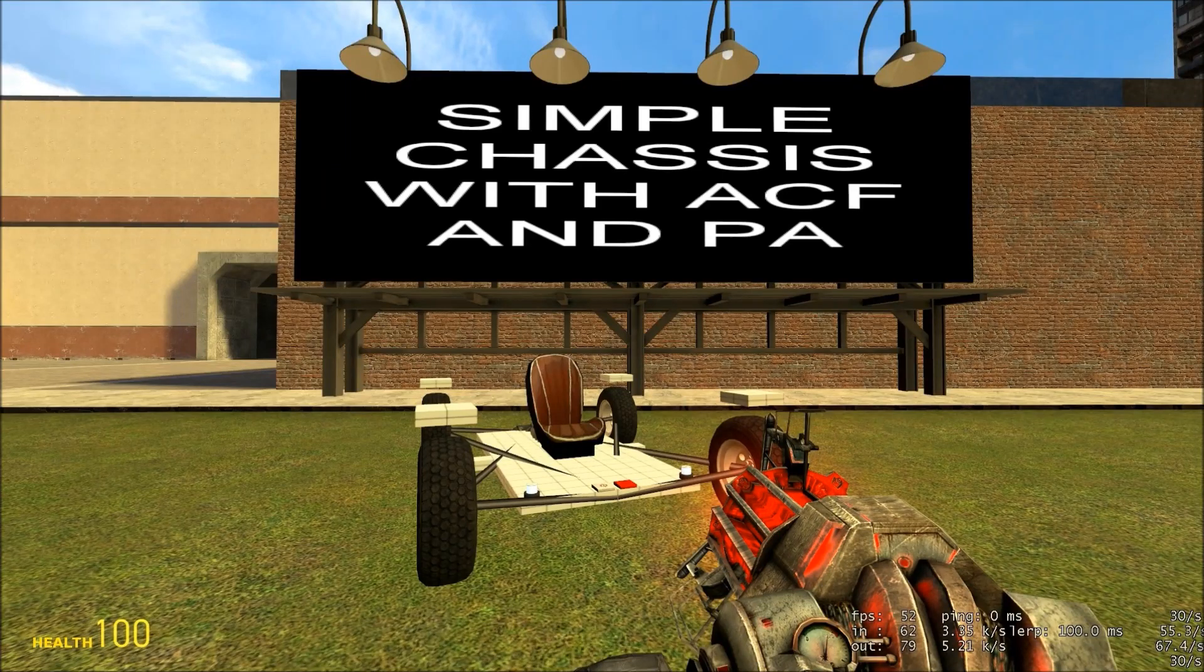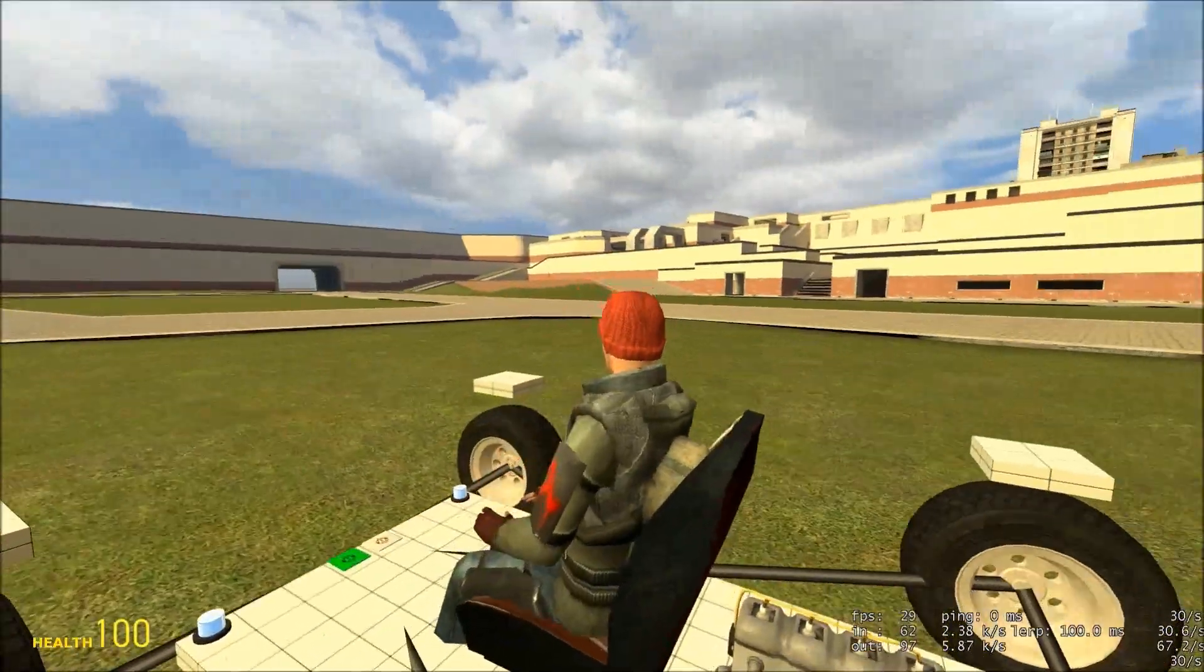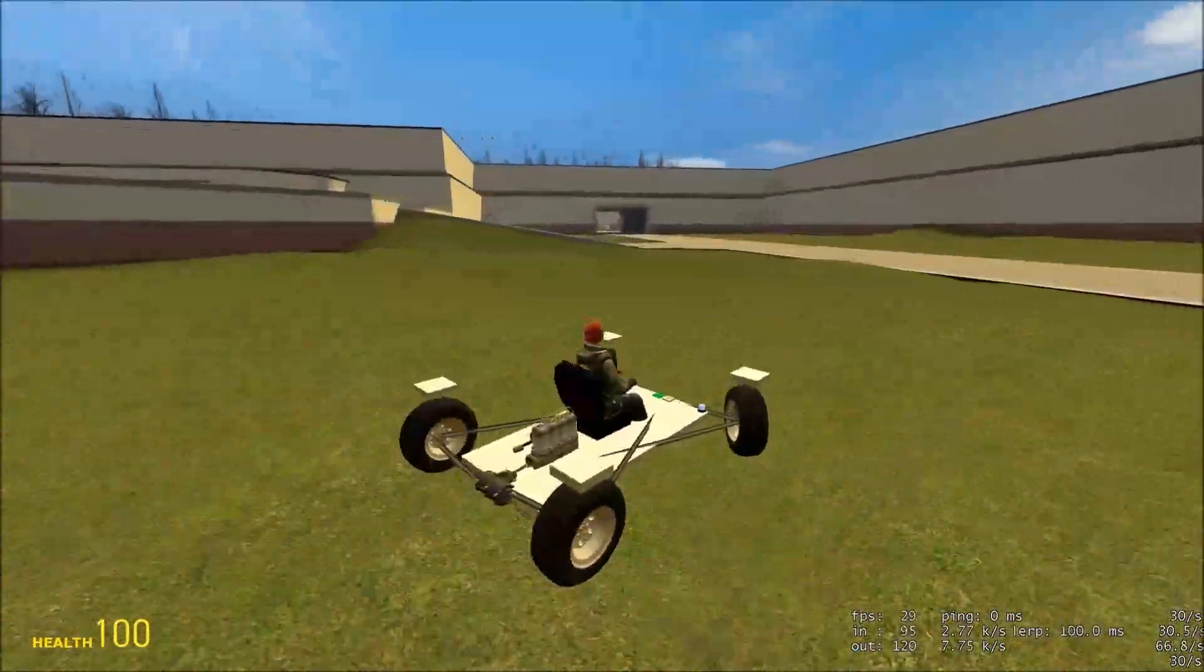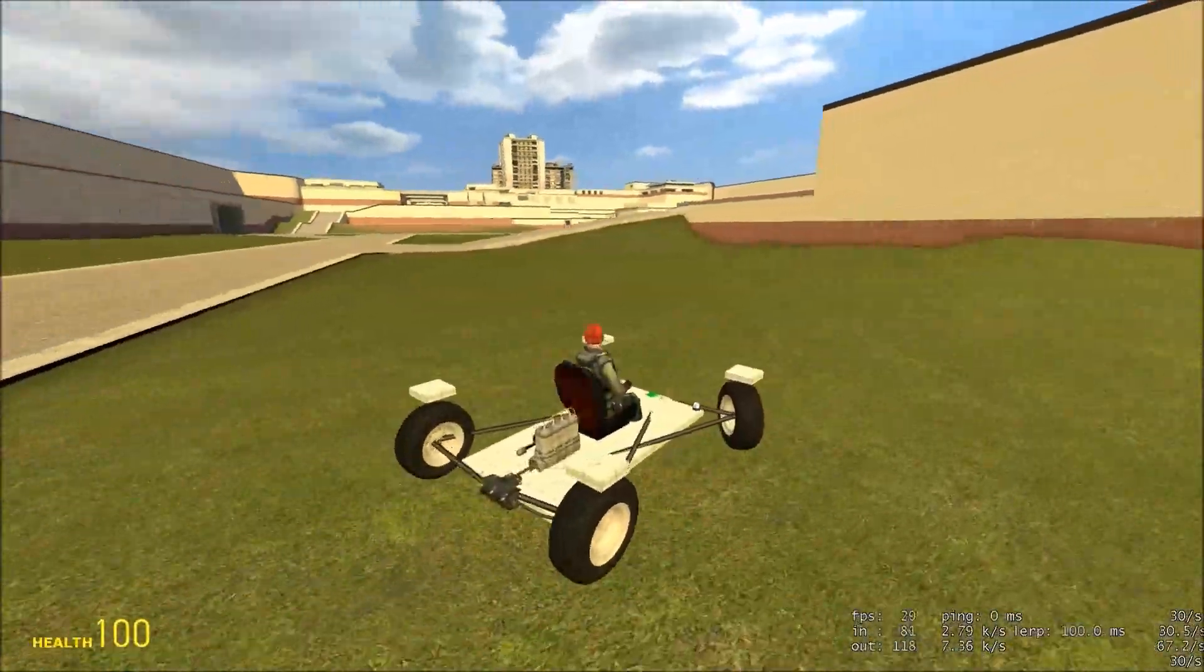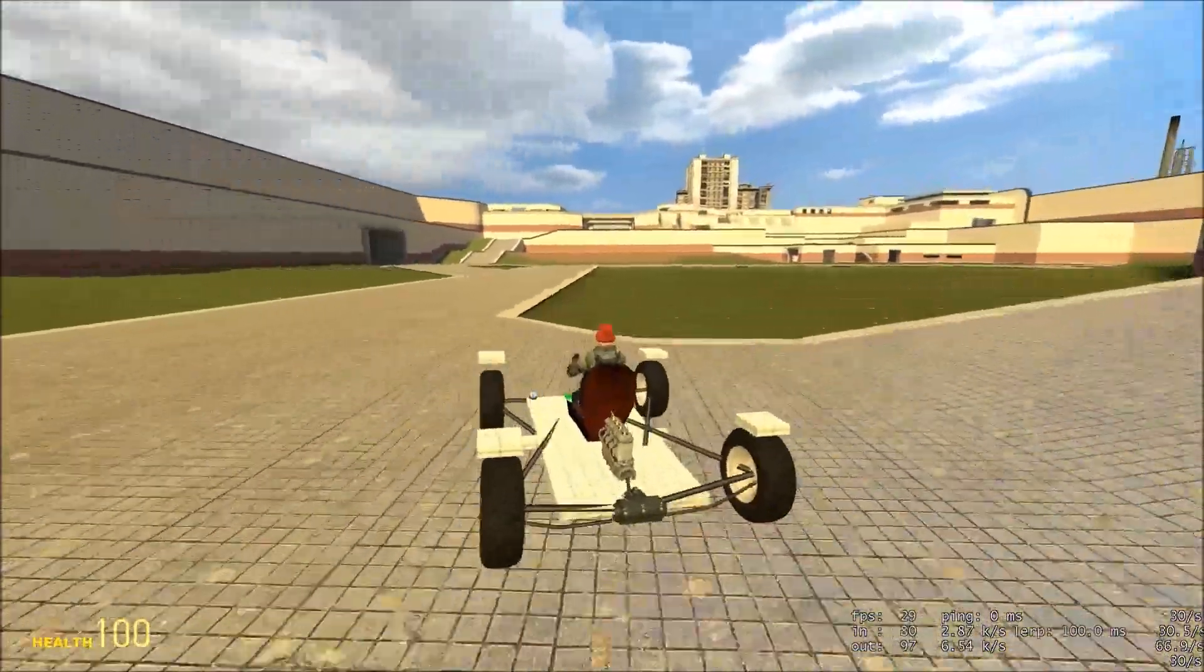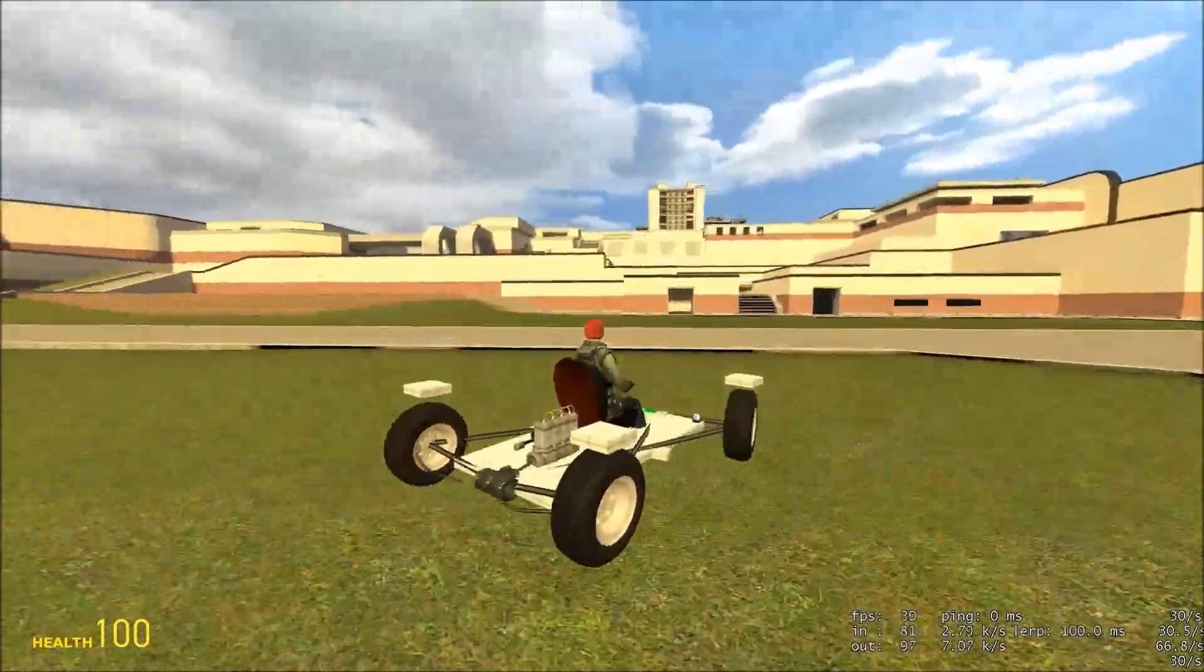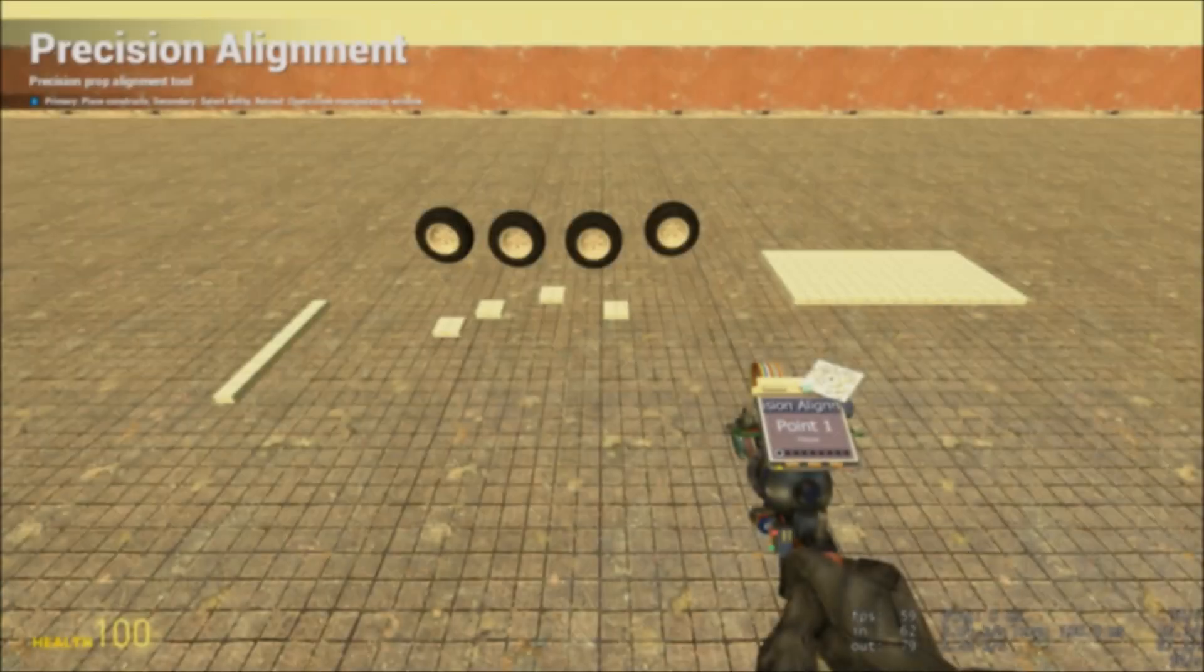Hey YouTube, today we'll be building a small chassis using ACF and precision alignment. OK, let's get started.